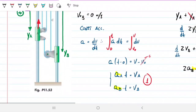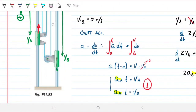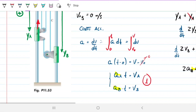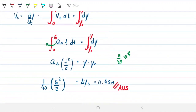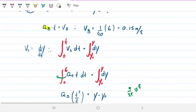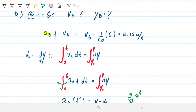The position of B after 6 seconds is 0.45 meters downwards, since A is going upwards. Its velocity after 6 seconds is 0.15 meters per second.